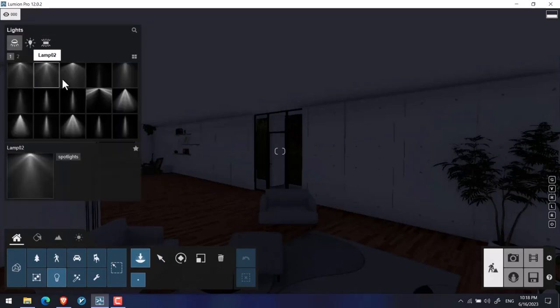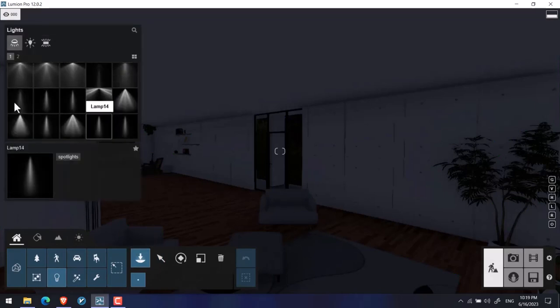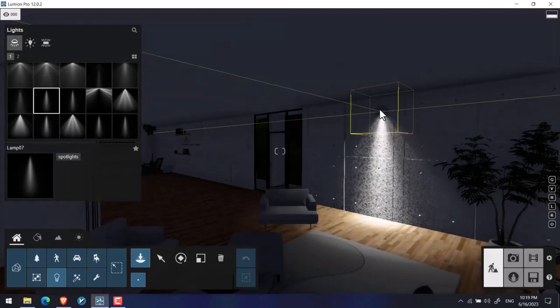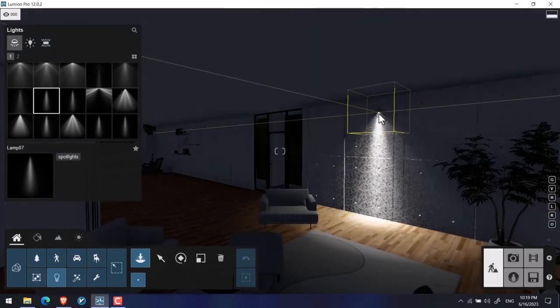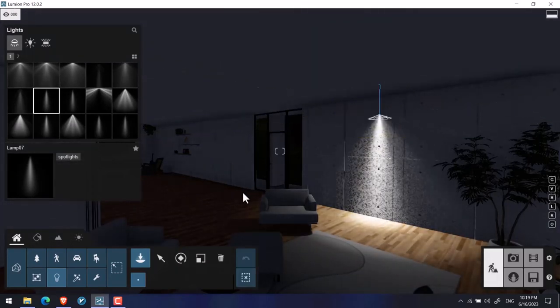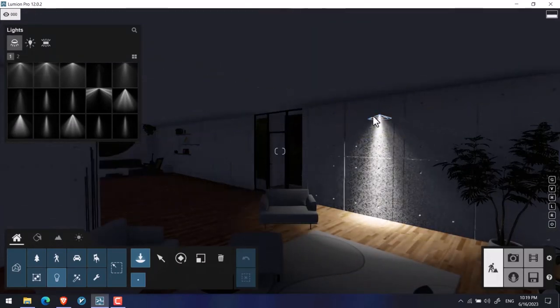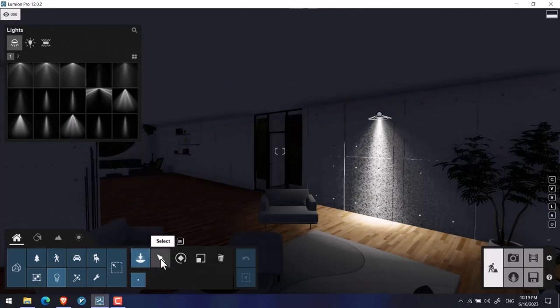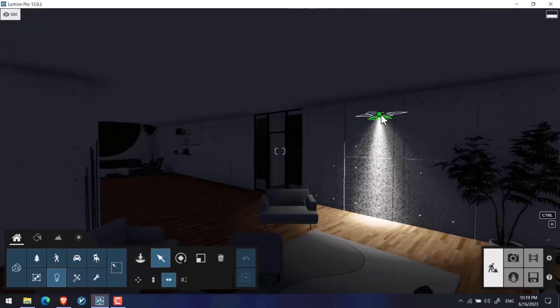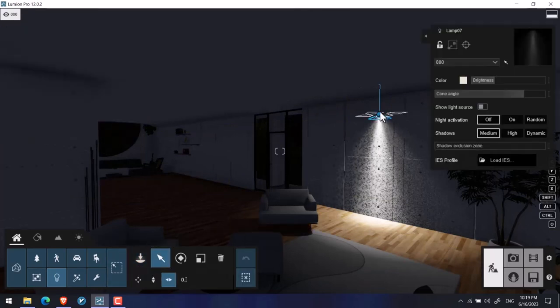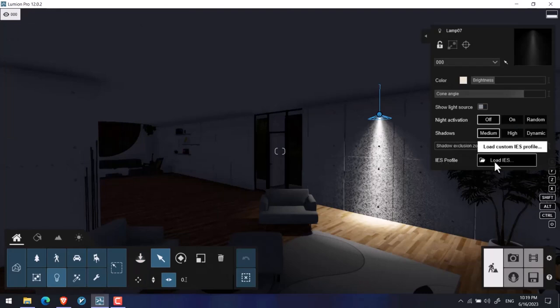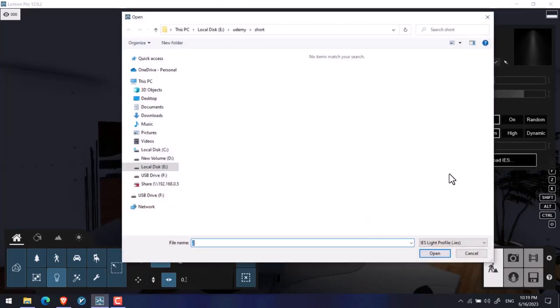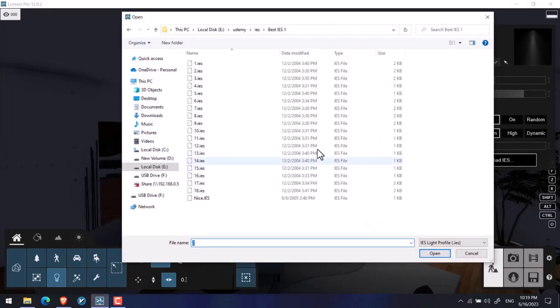I want to pick one of the spotlights by default, then I place it in the scene like this. I locate it, then select it. Then we got this dockable window on the scene. Here I want to click on IES profile, I click on load IES.